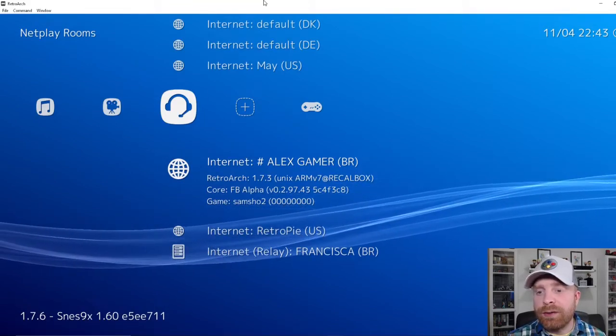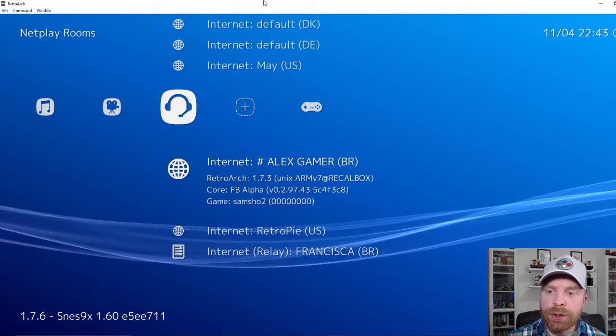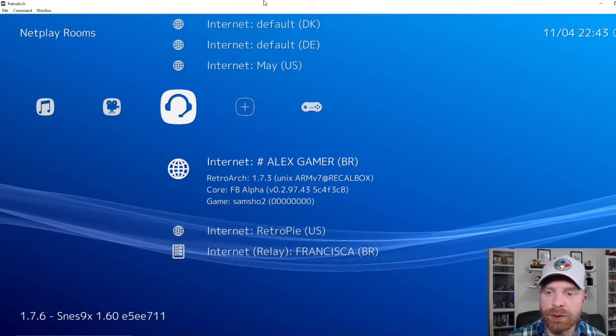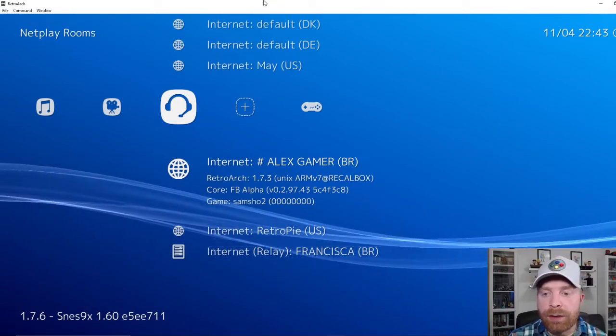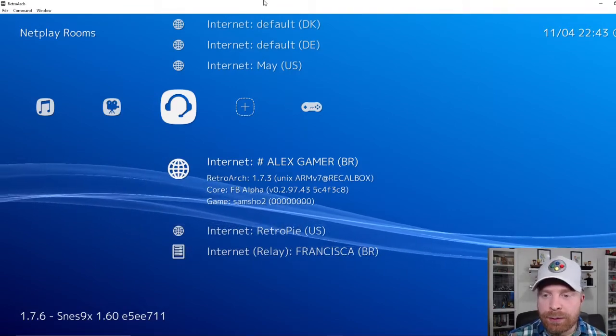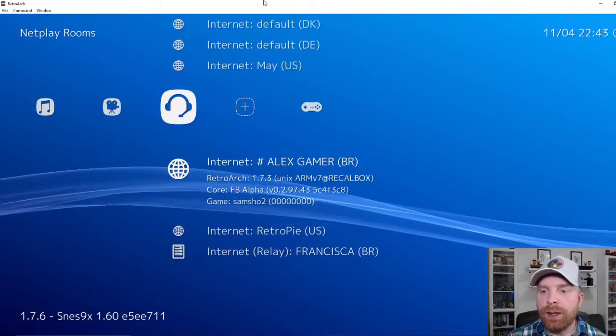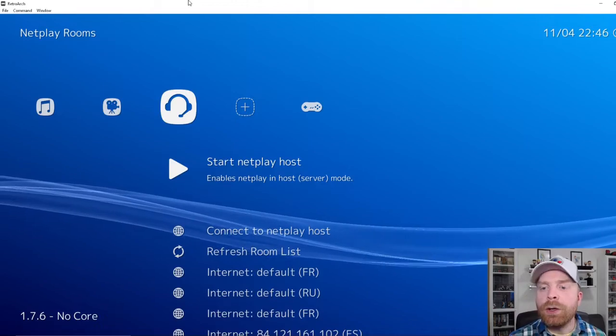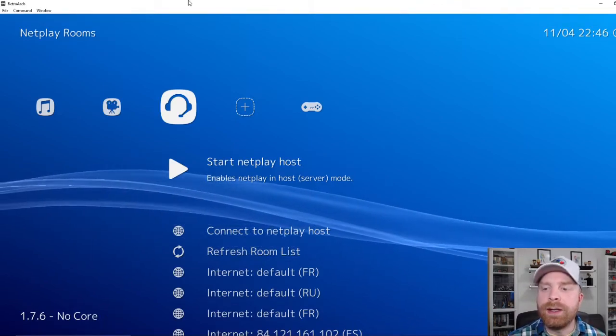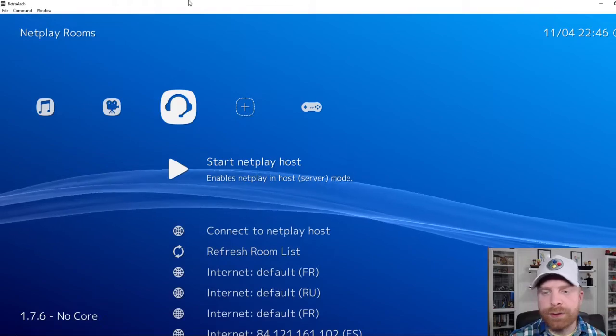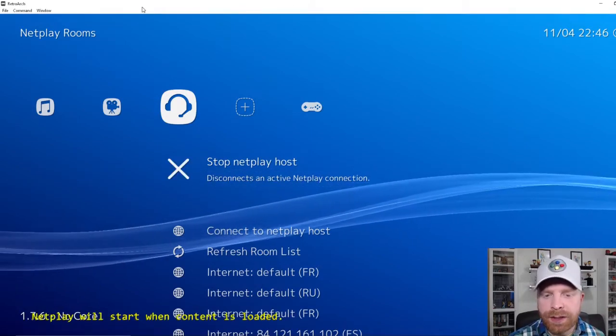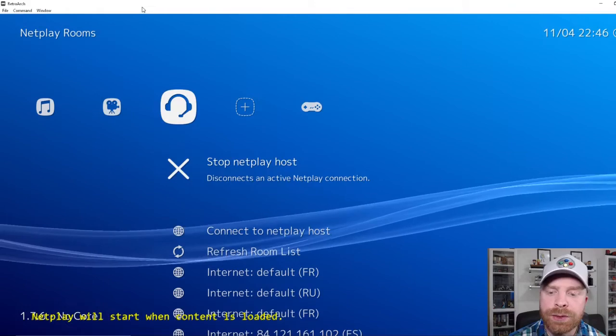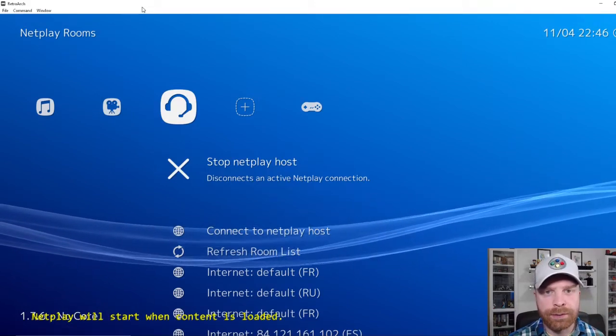There's also a lot of information here. It shows the RetroArch version that they're using, 1.7.3. The core that they're using, FB Alpha, as well as the game. So they're playing Samurai Shodown 2. If you are creating a room, go over to start NetPlay host. It says enables NetPlay in the host server mode. As soon as you hit enter, yellow text will come up. It says NetPlay will start when content is loaded.